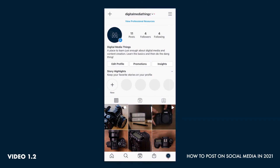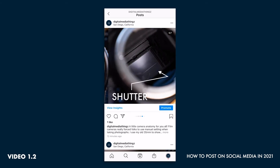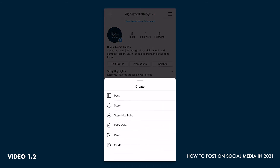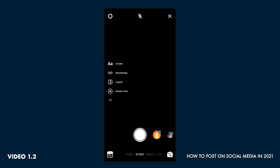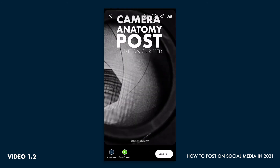A story is a 24-hour highlight of something that's usually behind the scenes, and it disappears after 24 hours. Today we're going to drive traffic to the post we created earlier by posting it as a story. So we'll click story, then swipe up — that allows us access to our photo library. I made this graphic camera anatomy post — find it on our feed, driving traffic there. That will be our story. Next we're going to add a location.